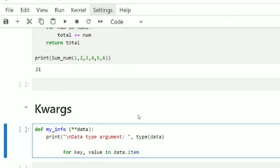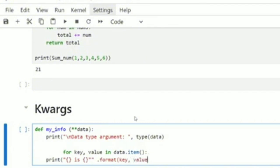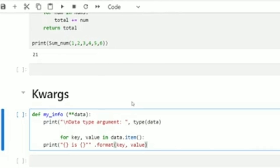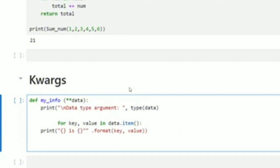I'll print using a formatted string — the curly braces represent that. I'll do .format(key, value), because with keyword arguments we have the keyword and the value. That's how **kwargs works — then I'll go ahead to call my function with the appropriate arguments.